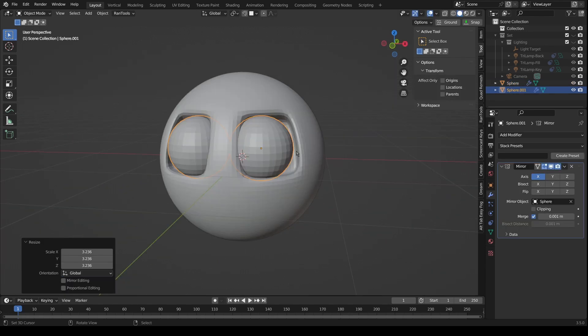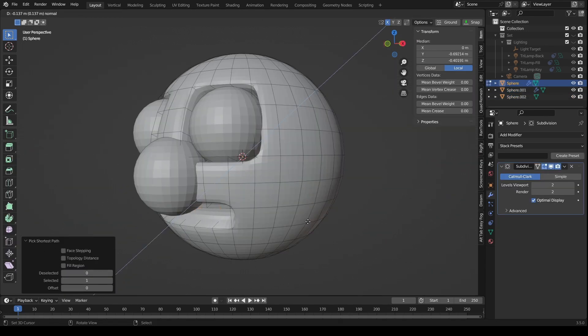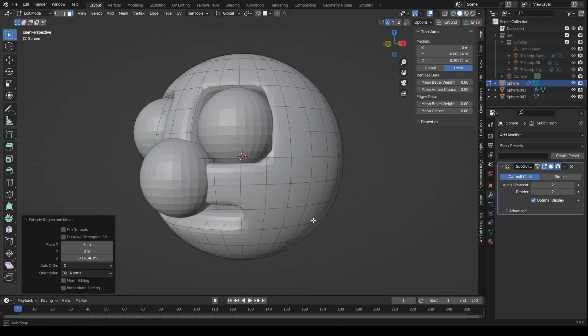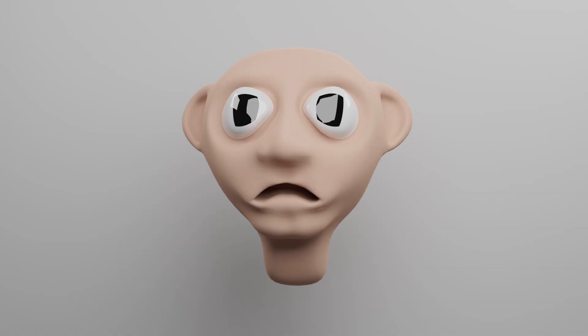If you've ever tried to make a character in the past you may have found that it's not quite gone to plan. So if your character's heads look a little bit like this, then this is the video for you.